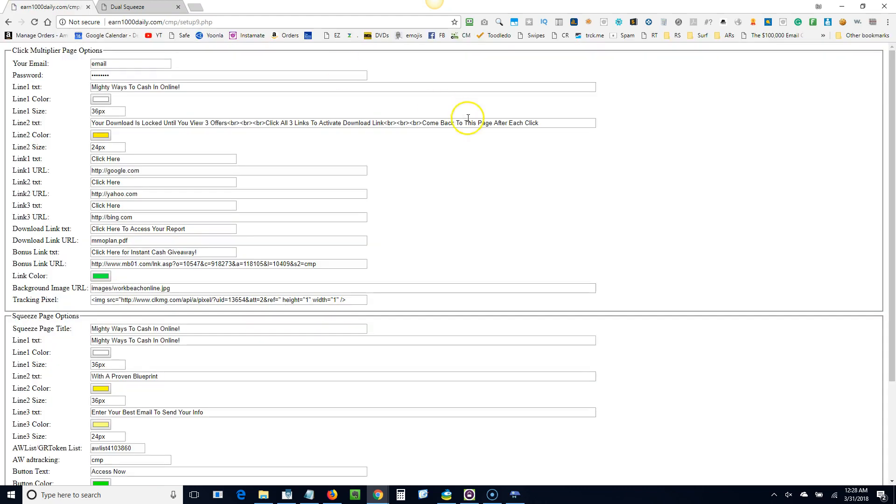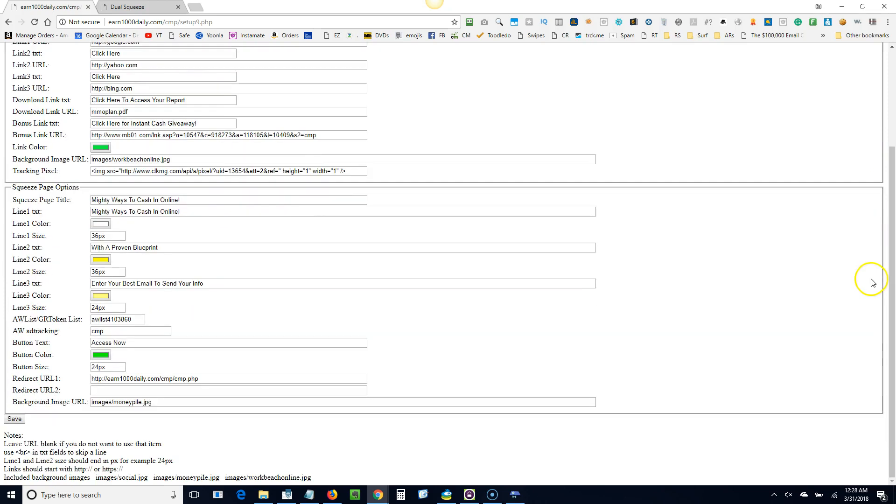And I feel that the best place to put this offer is the offer that you get redirected to after someone opts into your squeeze page. I'll show you that in a second here. Save that.